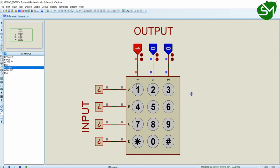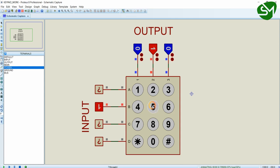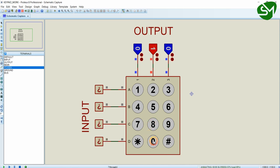And once after this, we will give a small delay in microseconds. And after this, we will turn off this and we will turn on this. That is column 2. And now again, we will check for all these 4 rows. That is we will scan through all these 4 rows, which is high. If row 1 is high, that means 2 is pressed. Row 2 is high, then 5 is pressed. And when we press 8, row 3 will be high. And when we press 0, row 4 will be high.